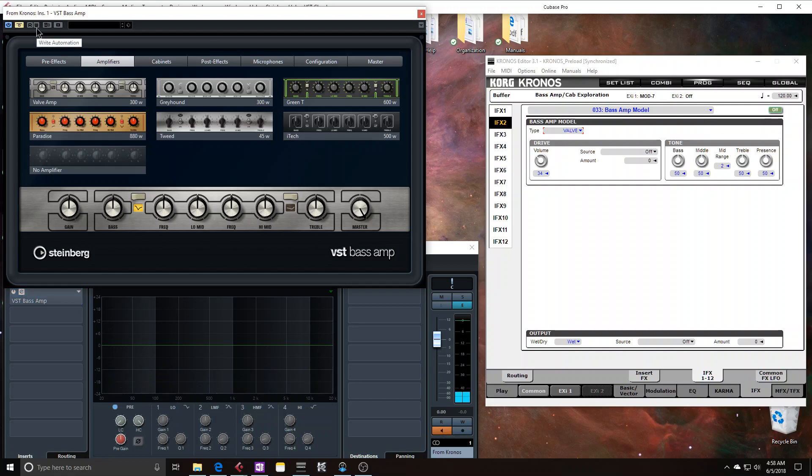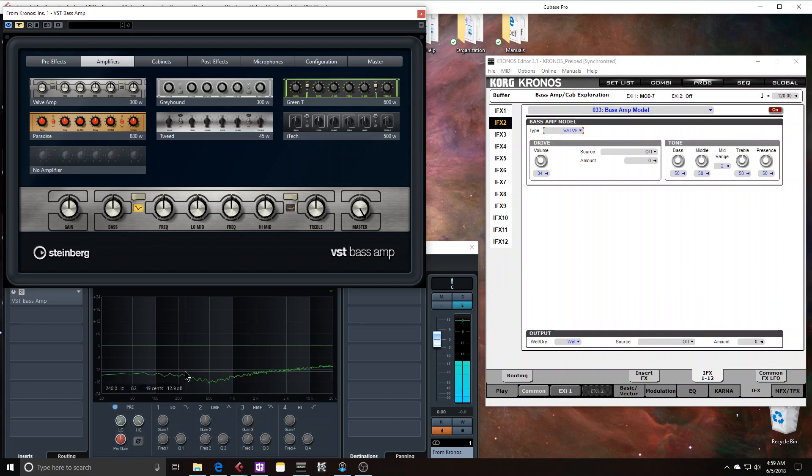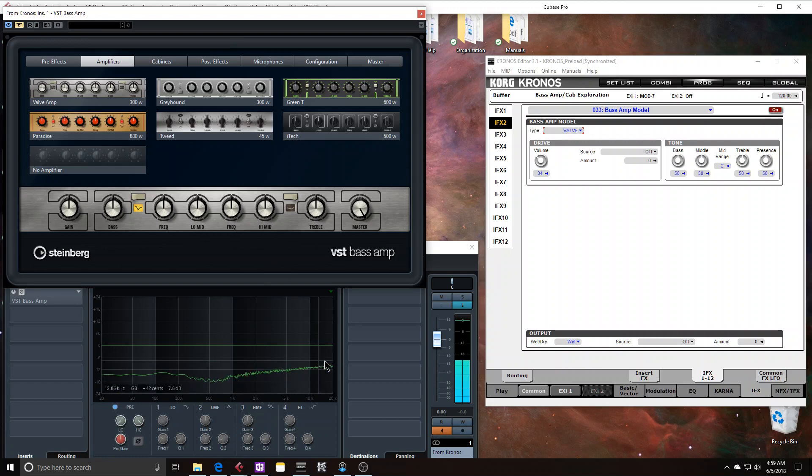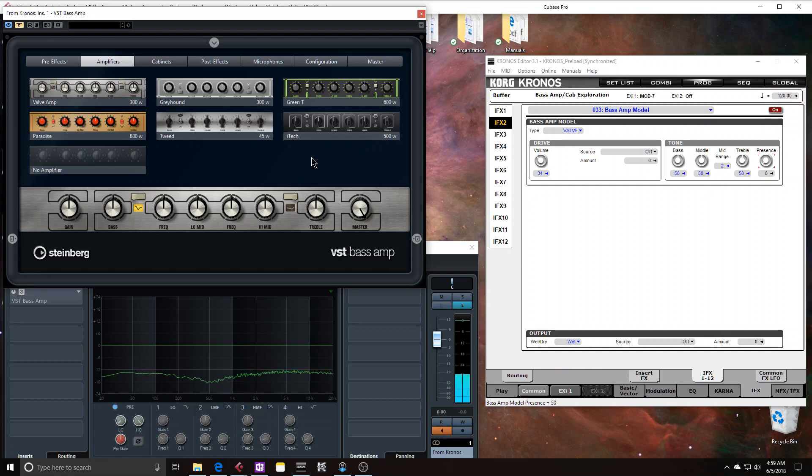And now, looking at the same thing from the Kronos, you again see that scoop at around 500. But then the highs extend. In fact, let me try to take down the presence.